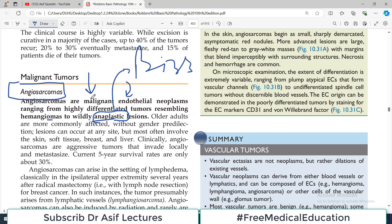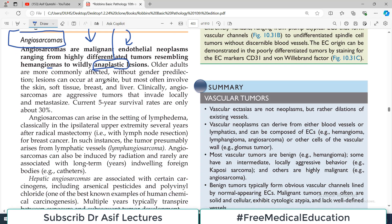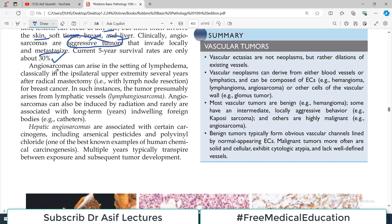A well-differentiated tumor means it is clearly identifiable as originating from the lining of a blood vessel. Older adults are commonly affected without gender predilection — equal male and female distribution. Lesions can occur at any site but most often involve the skin, soft tissues, breast, and liver. Angiosarcomas are aggressive malignant tumors that invade locally and also metastasize. Five-year survival rates are only 30 percent, making them quite lethal.